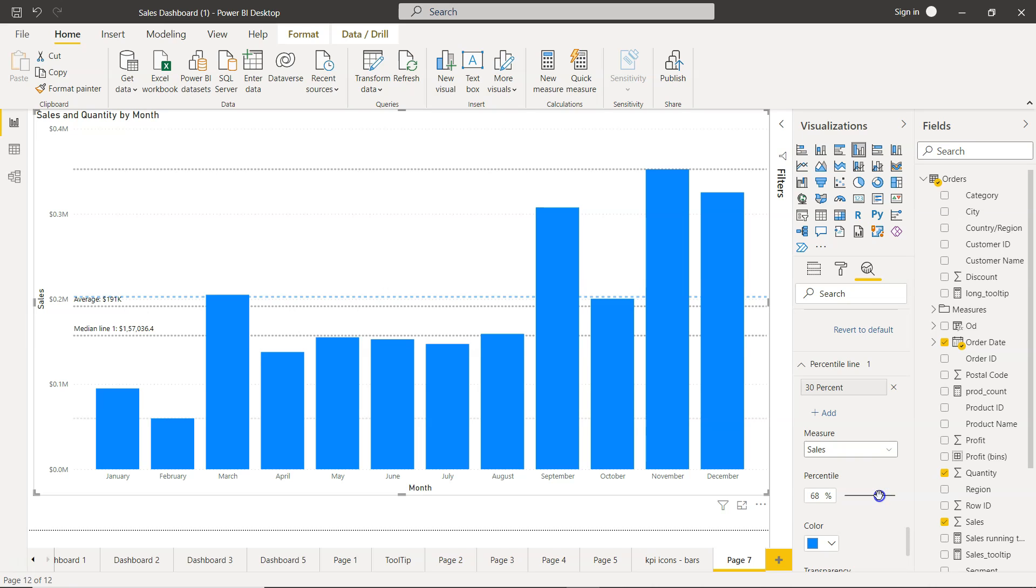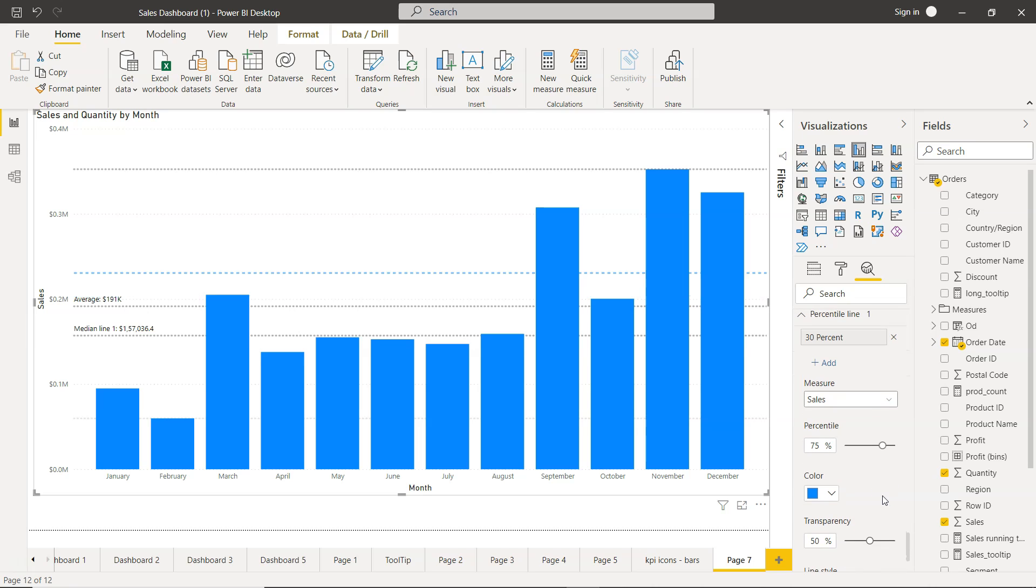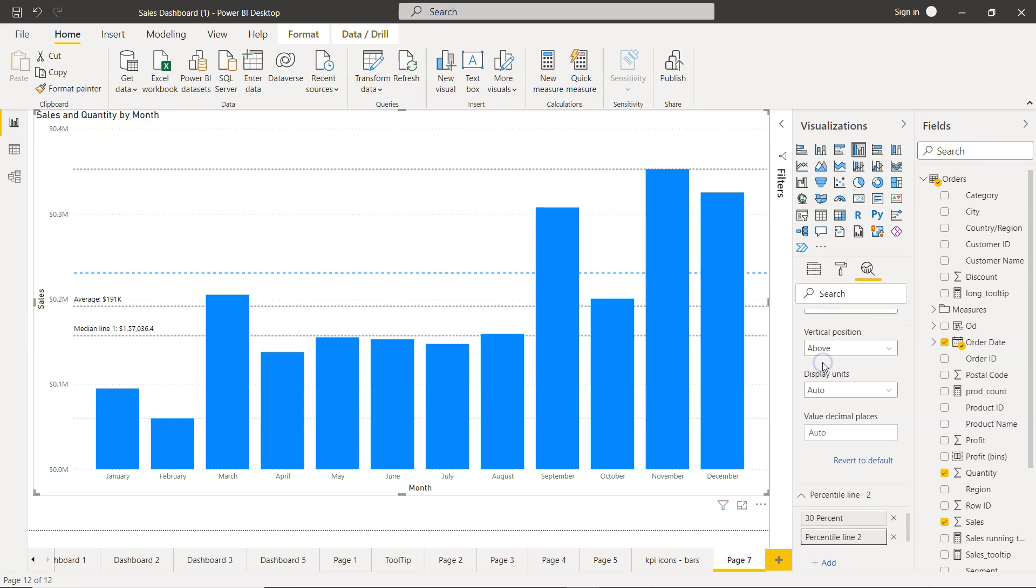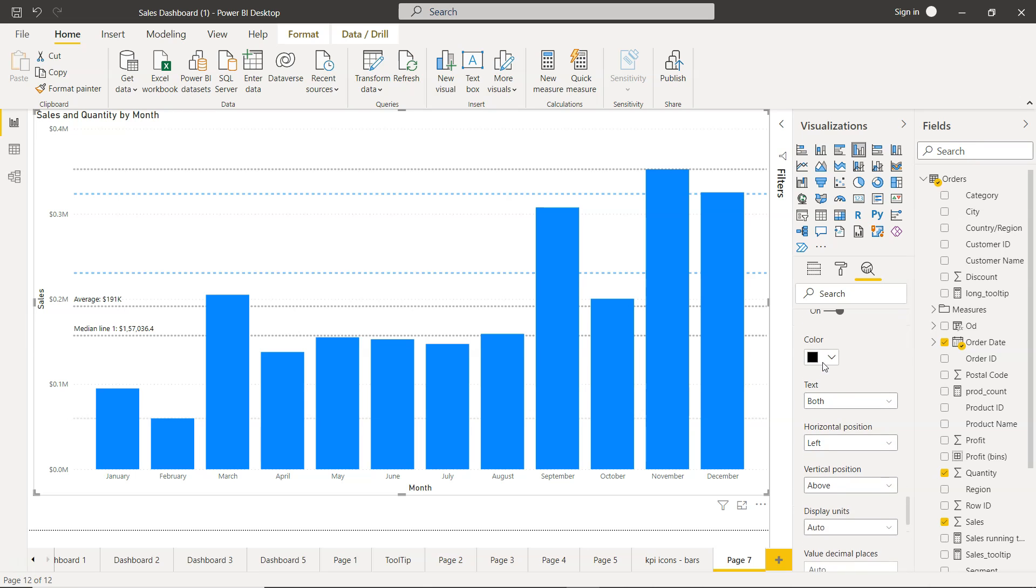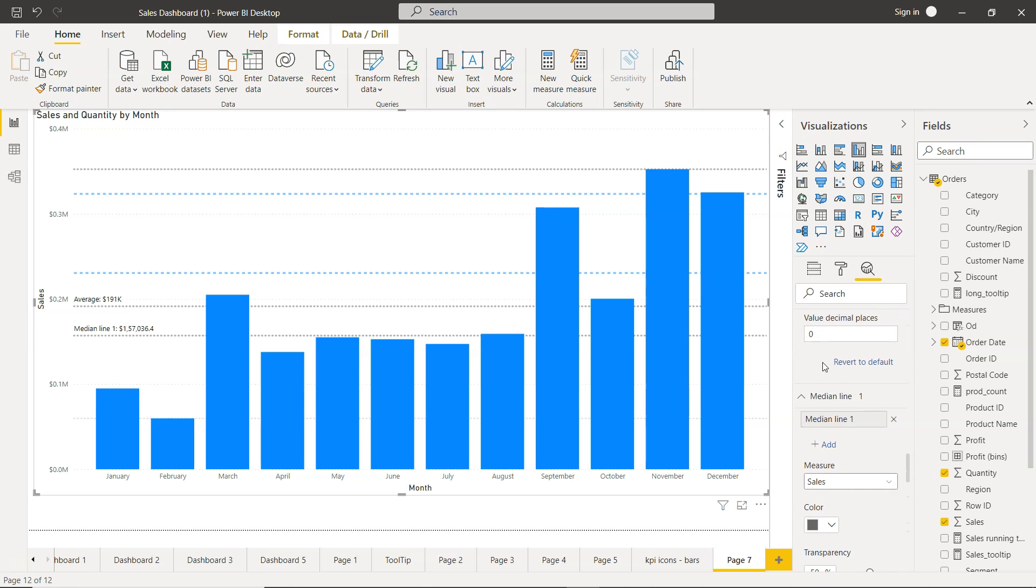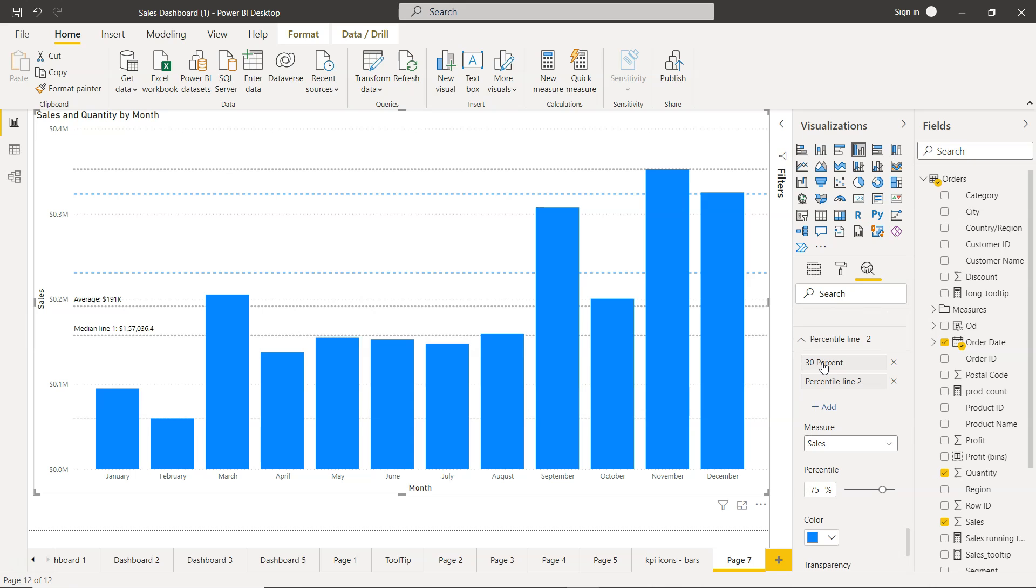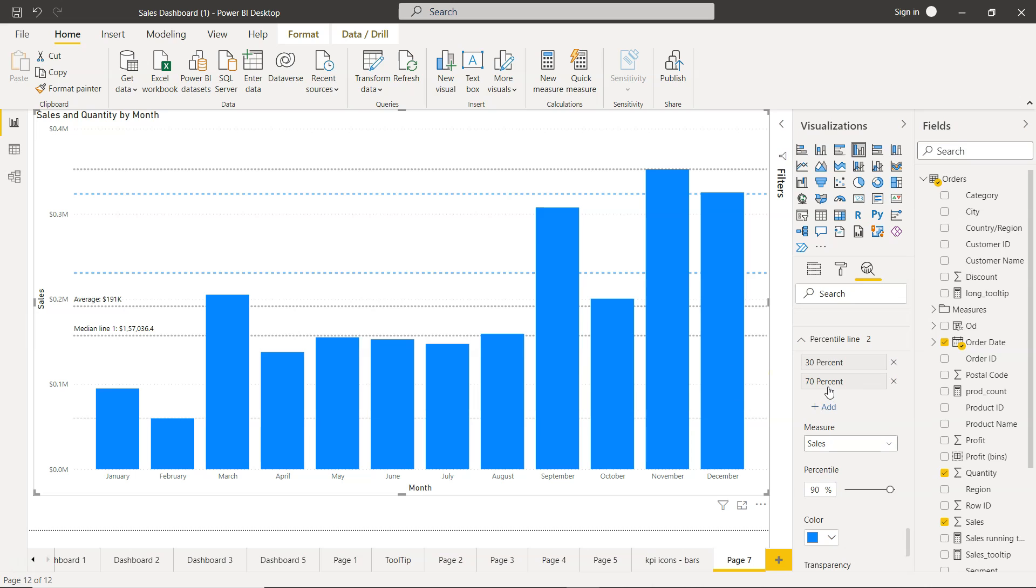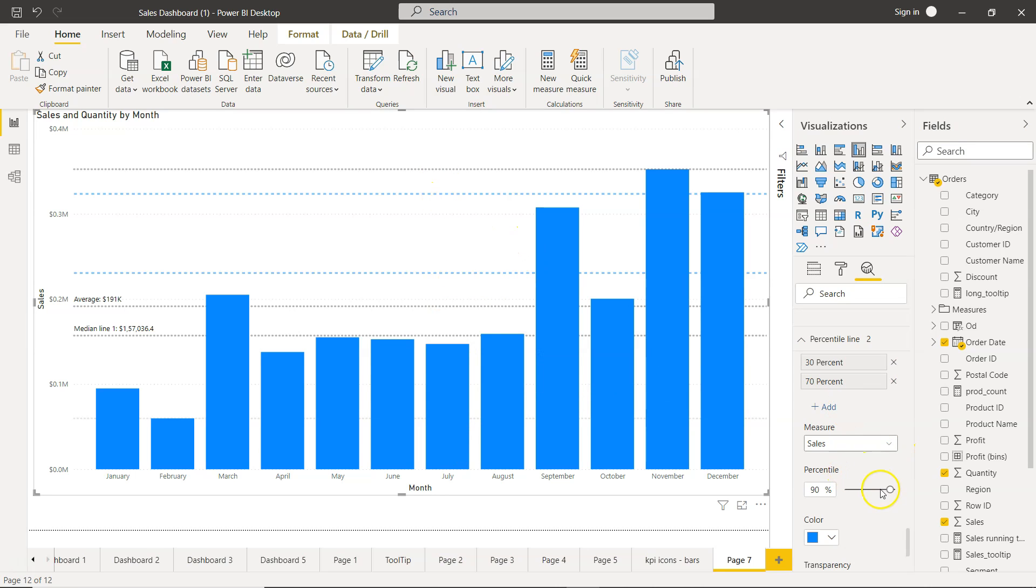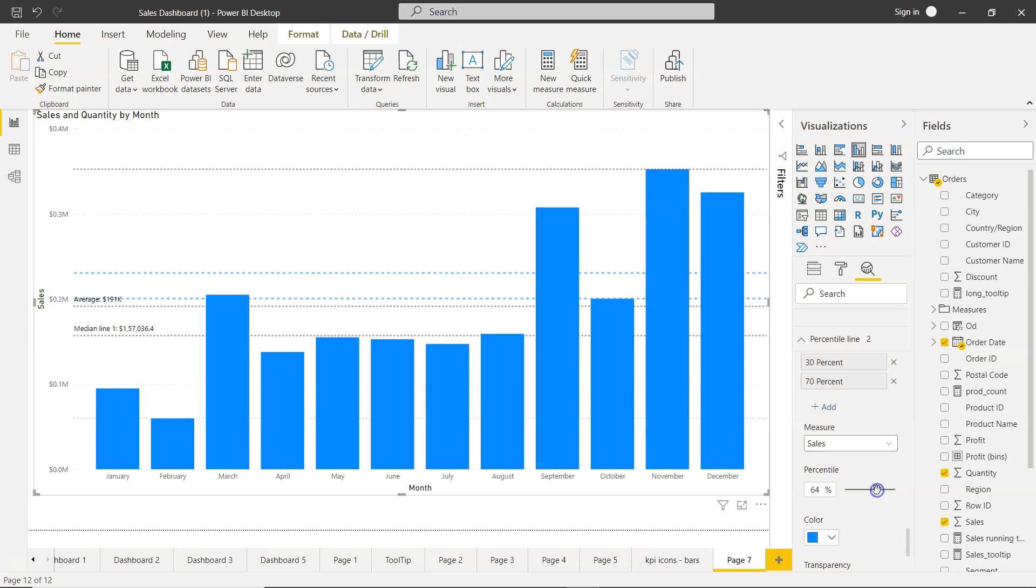So this option is very nice when it comes to statistical line, and you can add multiple lines like 30 percent. You can add 70 percent if you want. Something like 70 percent, and that way you can have multiple dynamic lines which is as per your need.